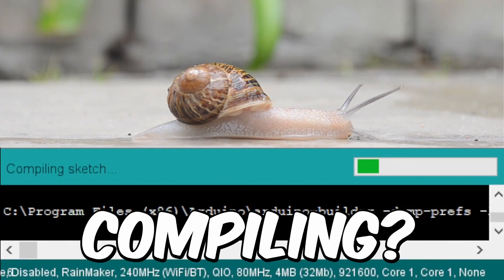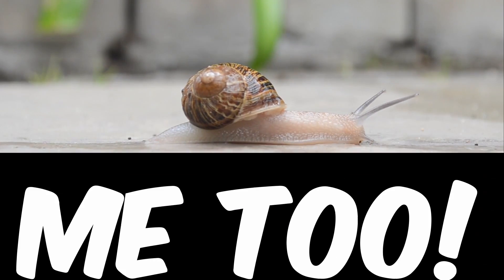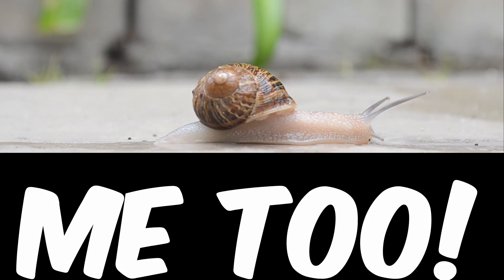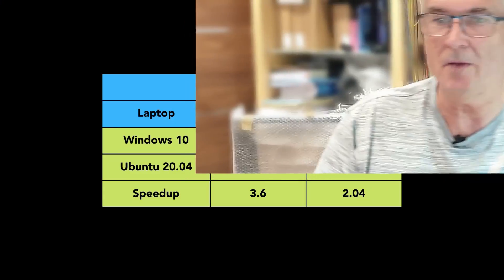Are you fed up with slow compiling? Me too.